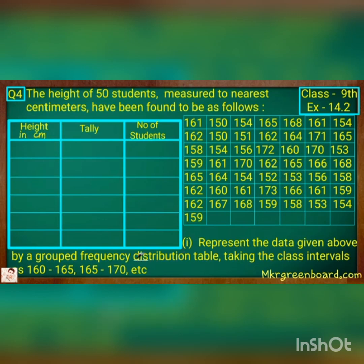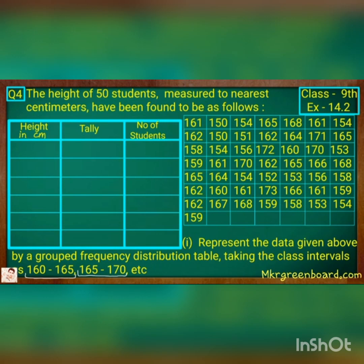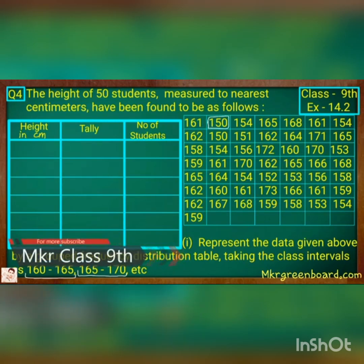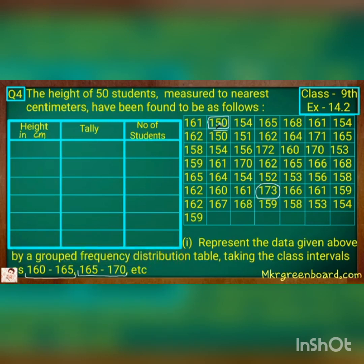So let us find the minimum and the maximum. We have to take this class interval, but there are different numbers here, and we have to find the maximum and the minimum reading and accordingly start and end our class interval. Our minimum reading is 150 and our maximum is 173.